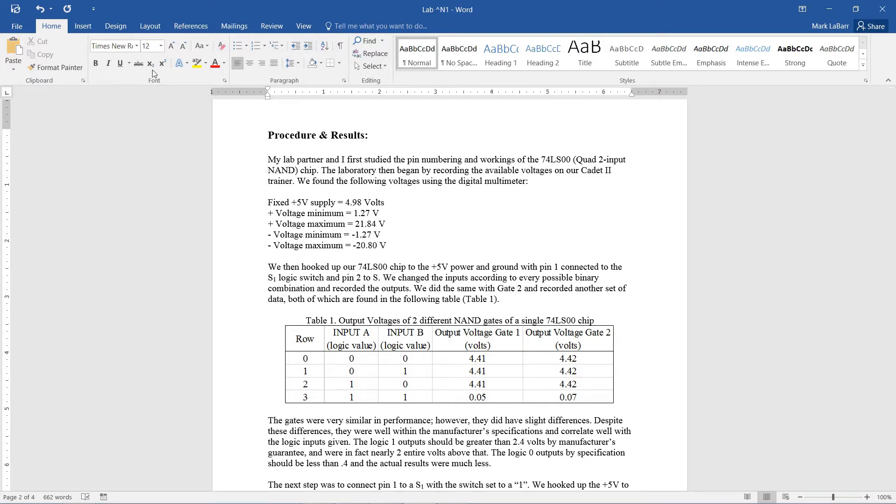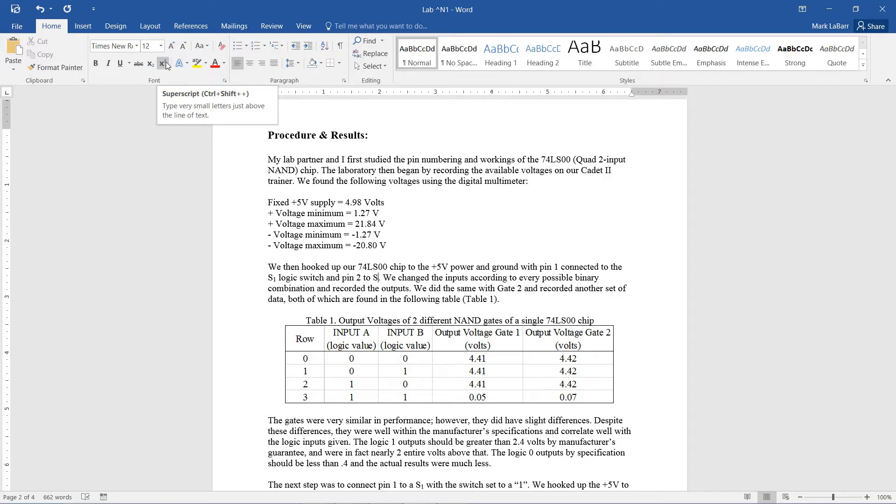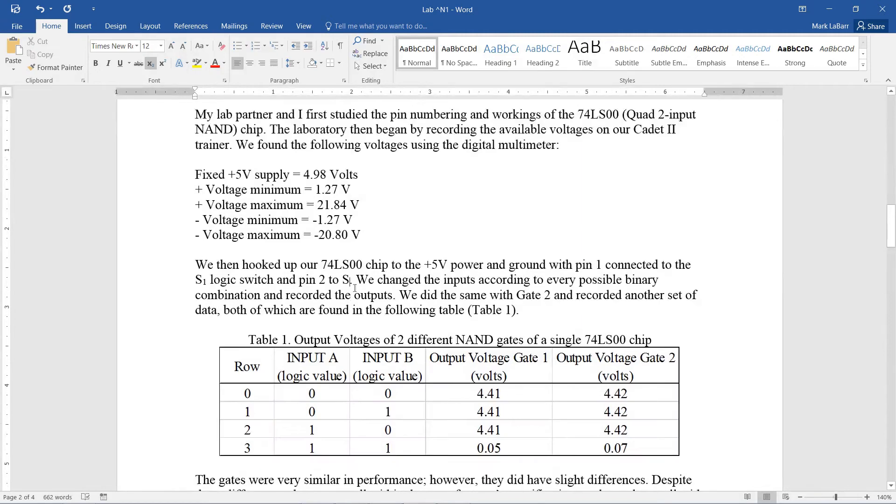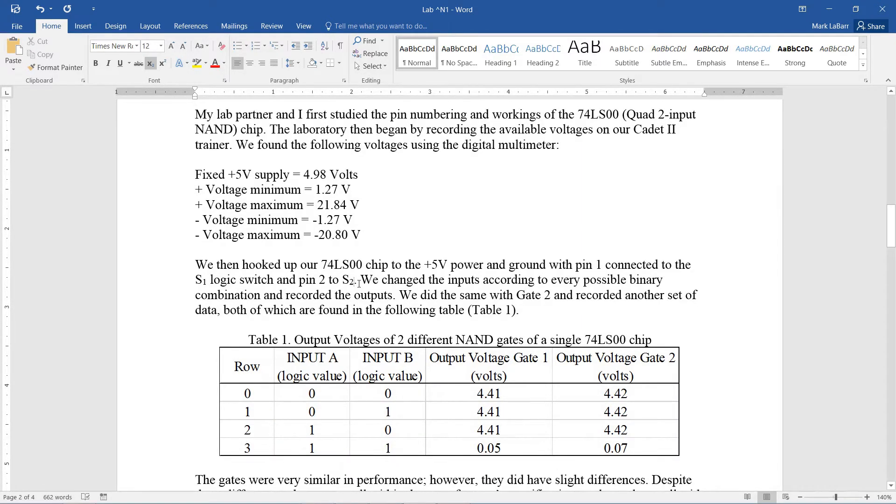So here's the subscript button, and this is the superscript button. If I just click the subscript button, zoom in here, you can see that our cursor changes, and if I hit 2, we're typing in subscripts now.